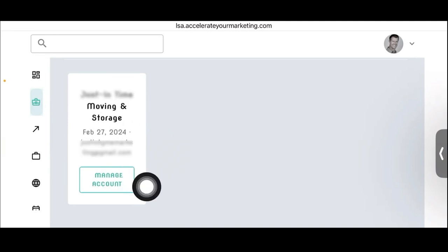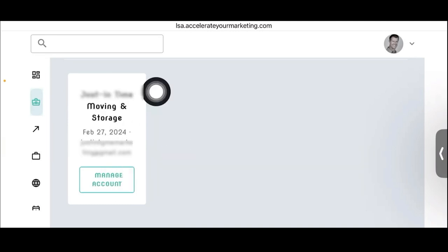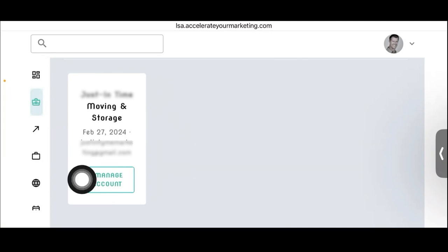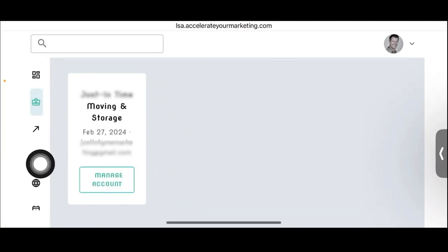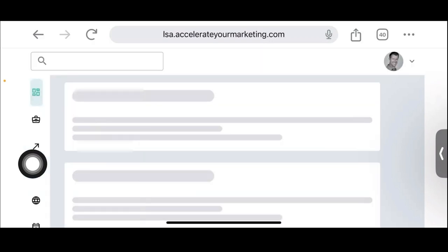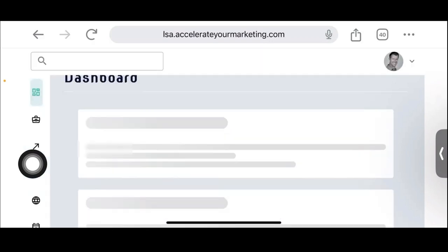This shows the only business that actually has an agency account. If I go into their account, it looks very similar to ours.